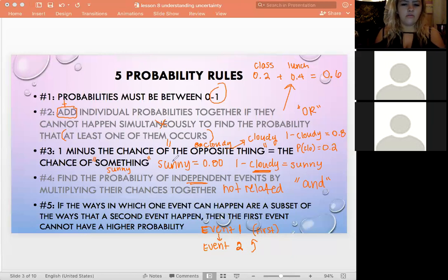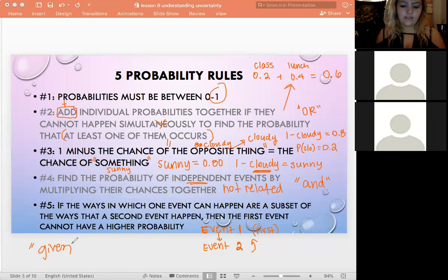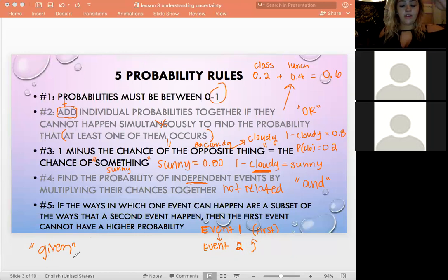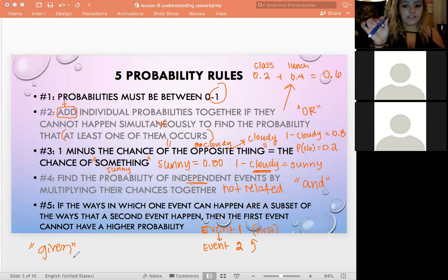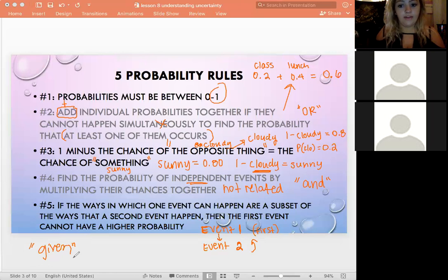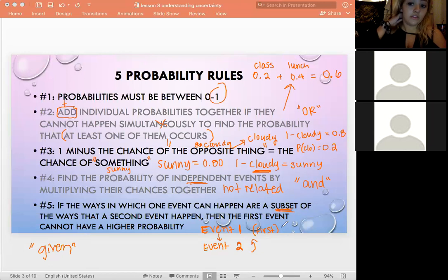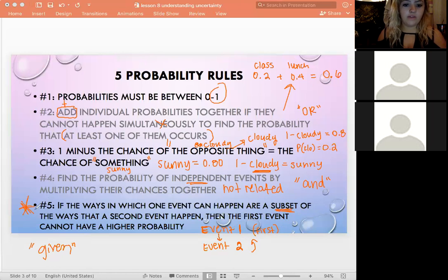Every time event two happens, event one has already happened, so event one will be at least as likely. Think of it like conditional probability: if one event precedes another, the first can't have a higher probability. This is one where practice problems really help.